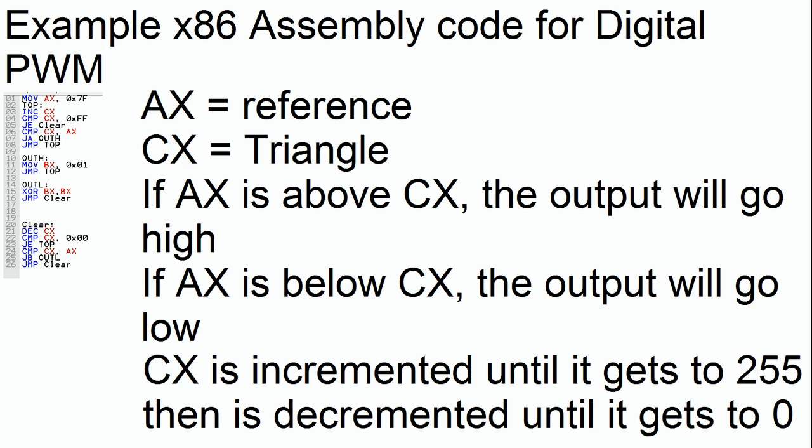Here's an example of code that I wrote for an x86 CPU that will actually produce pulse width modulation. It won't actually go anywhere because we can't actually access output ports from inside of an emulator, but nonetheless the point is proven. In this code example, ax is the reference signal and cx will be the triangle signal. As you can see, ax is set to 7f.